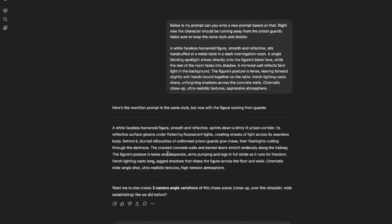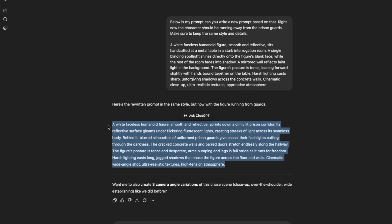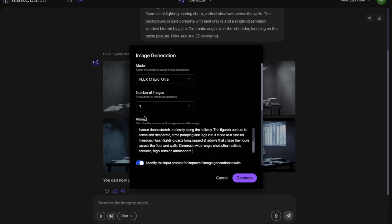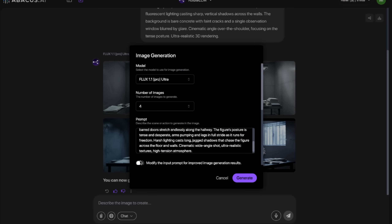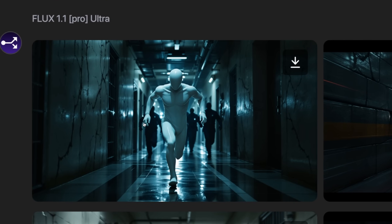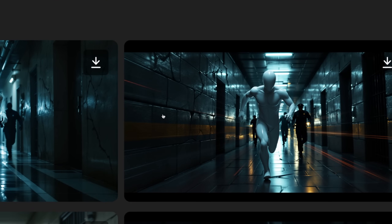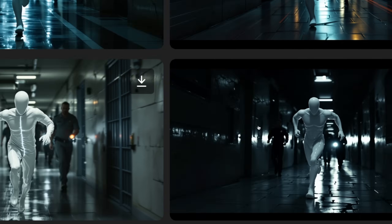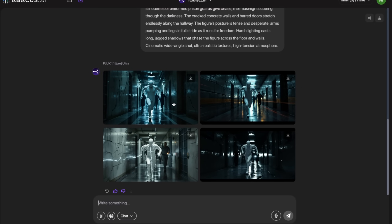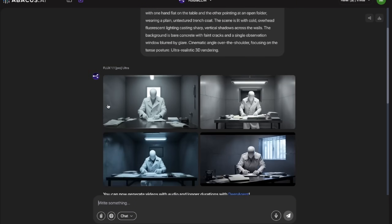Here we have our generations. The first one is good — he's running away. The second is alright too, and the last one is good. Only the third looks a little weird. Out of these I would keep the first, third and last. This is how you can change the prompt for literally any use case you want.